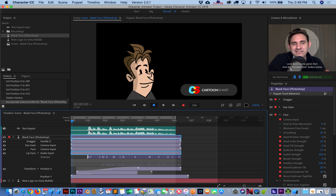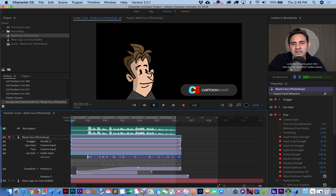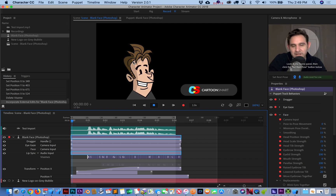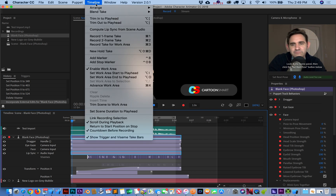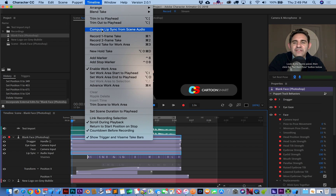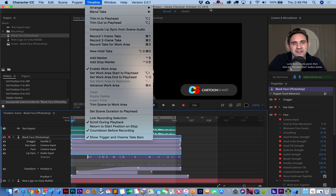You could just take that audio, drop it into Character Animator, and if you've already got your character set up — which is just a one-time setup — you can basically compute the lip sync based on your external audio. You could record audio natively in the program, but this is not a podcasting program. That's where you'd do it: 'Compute Lip Sync from Scene Audio.' Pretty neat feature.